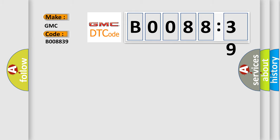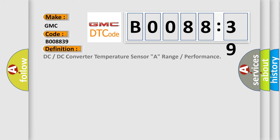GMC car manufacturer. The basic definition is: DC or DC converter temperature sensor A, range or performance.